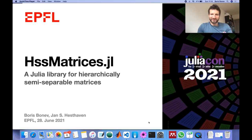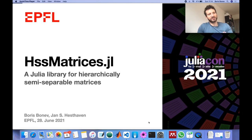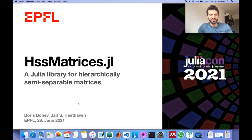Hello everyone, this is my talk on HSS matrices JL. This is a Julia library for hierarchically semi-separable matrices.